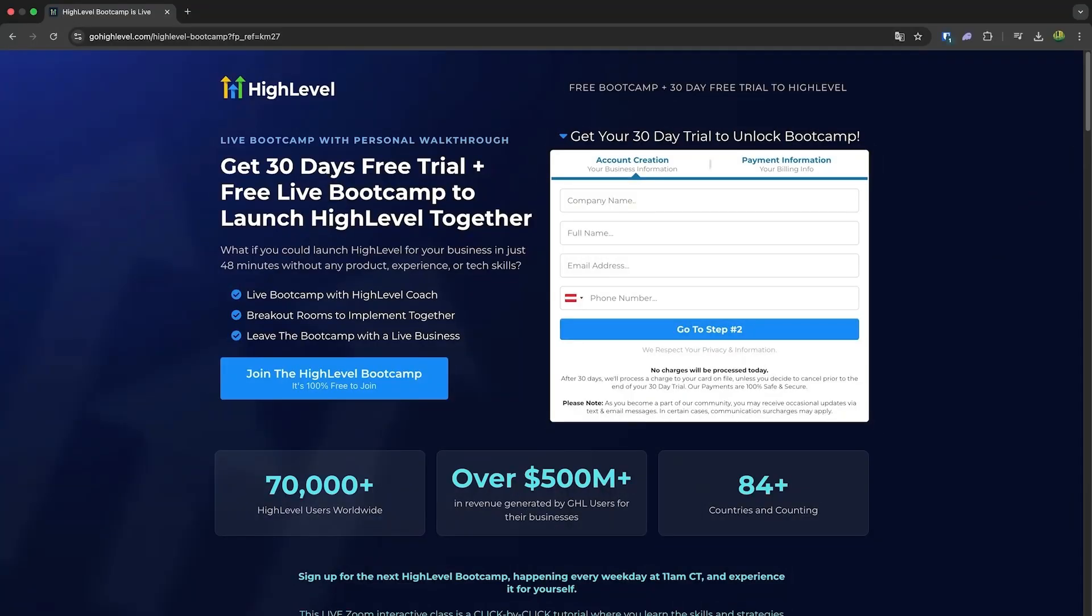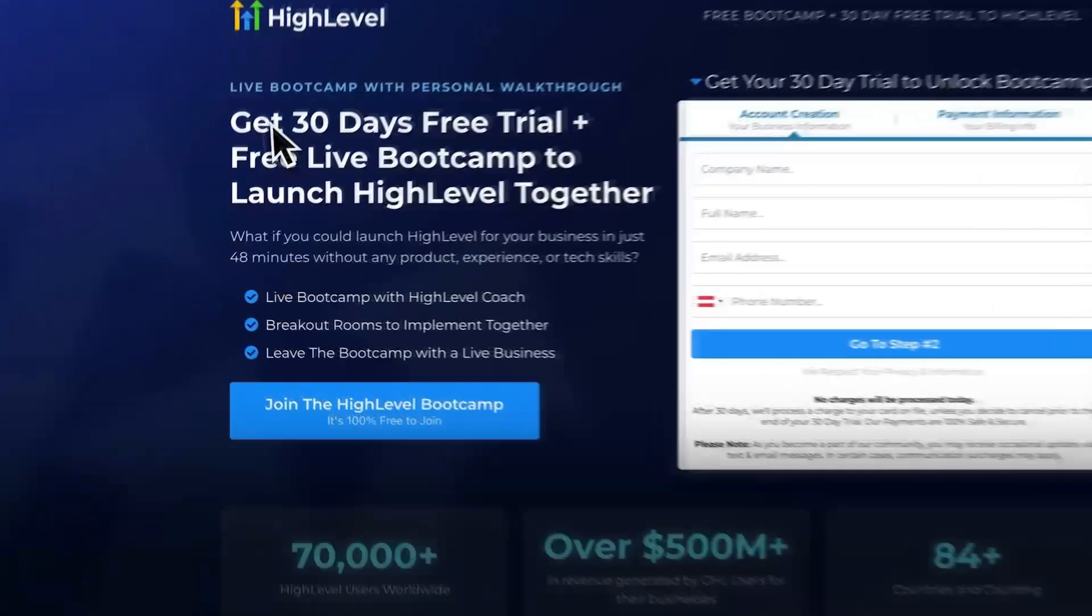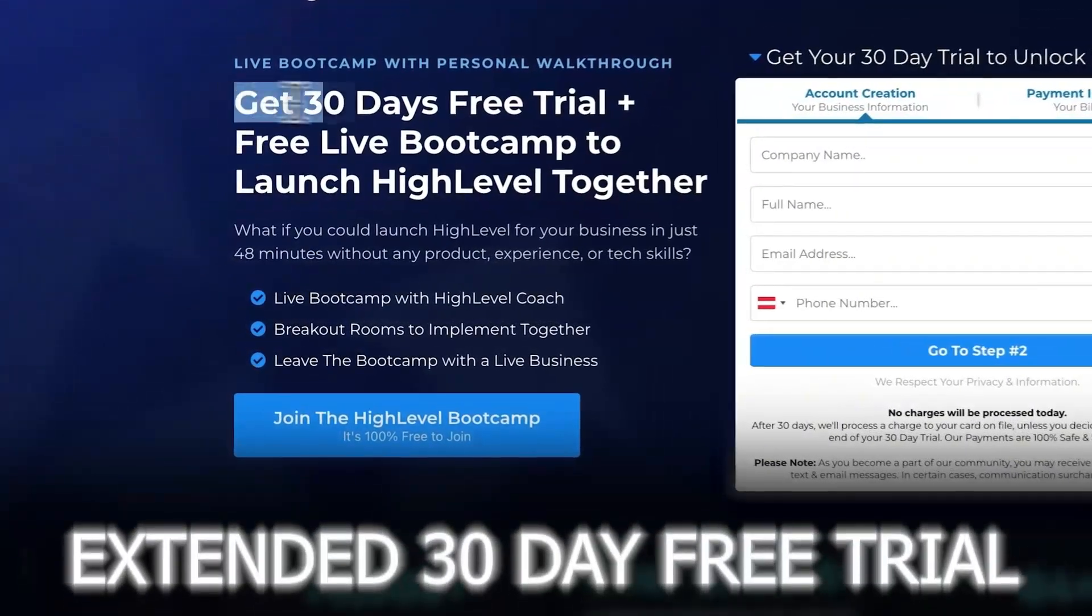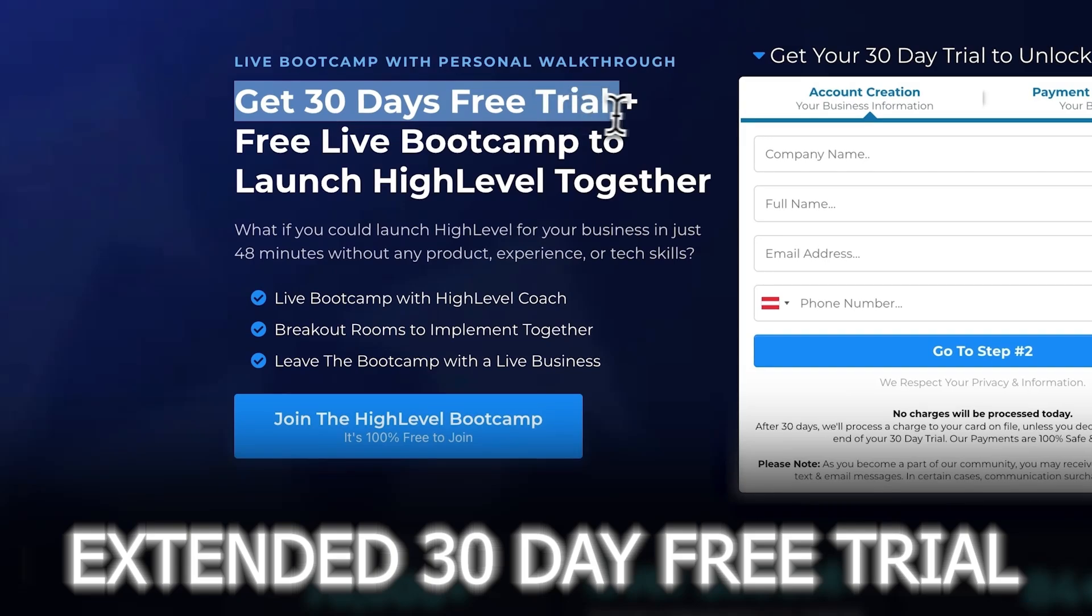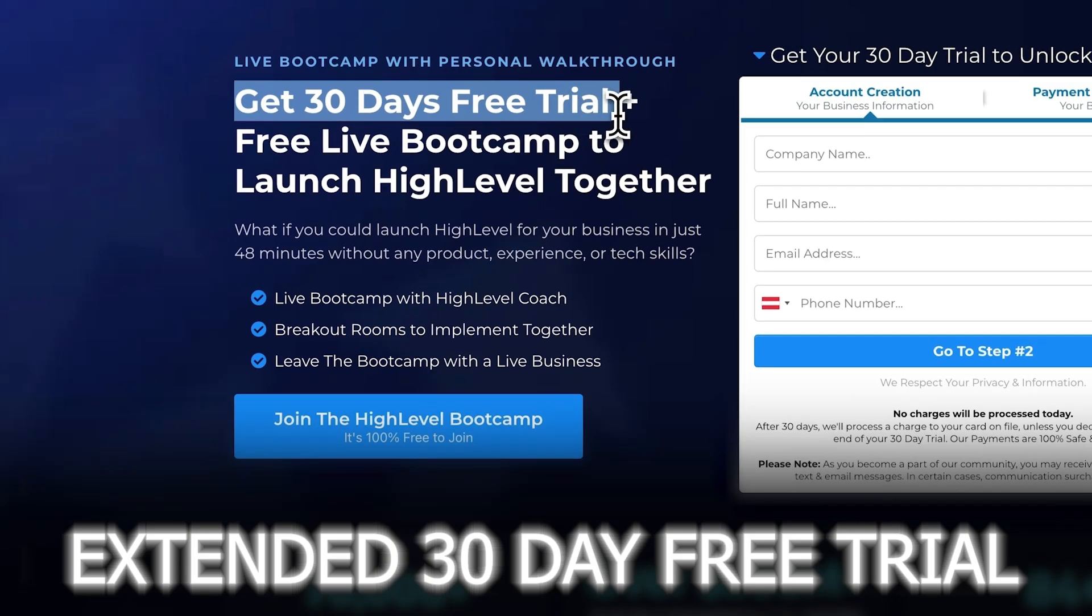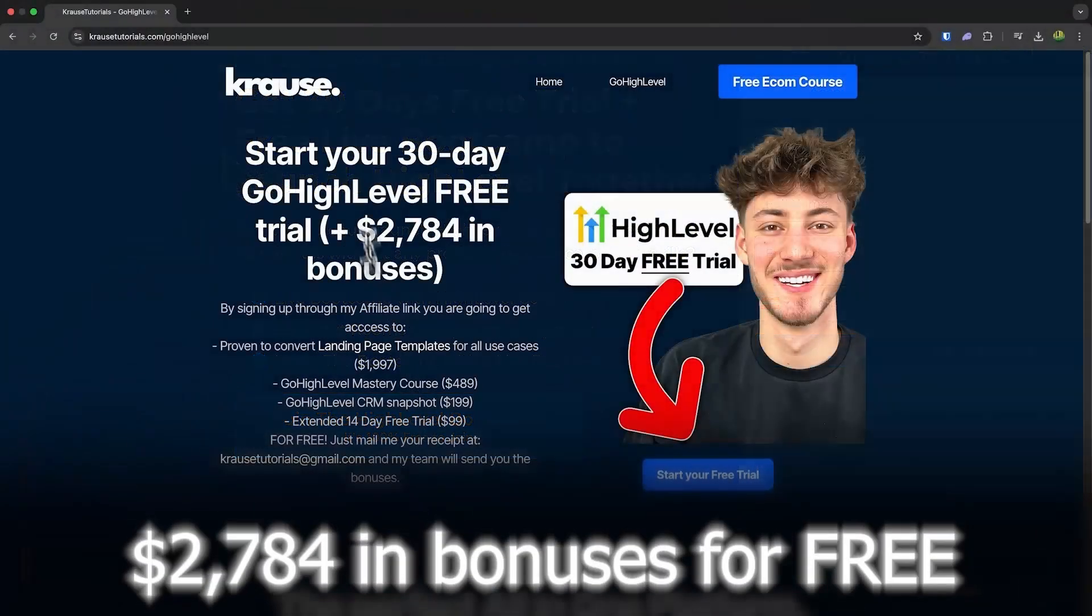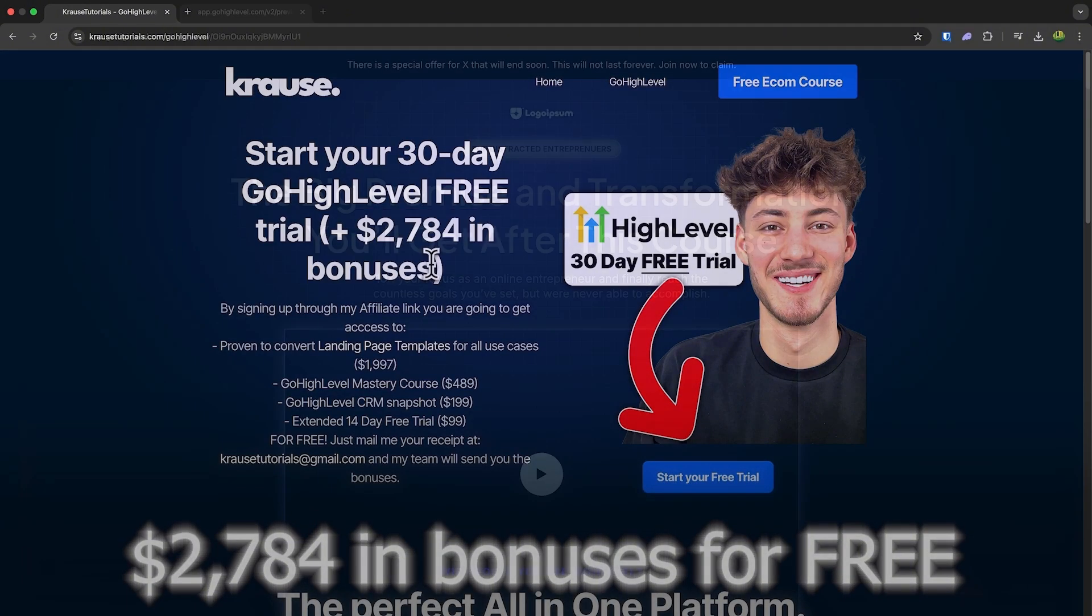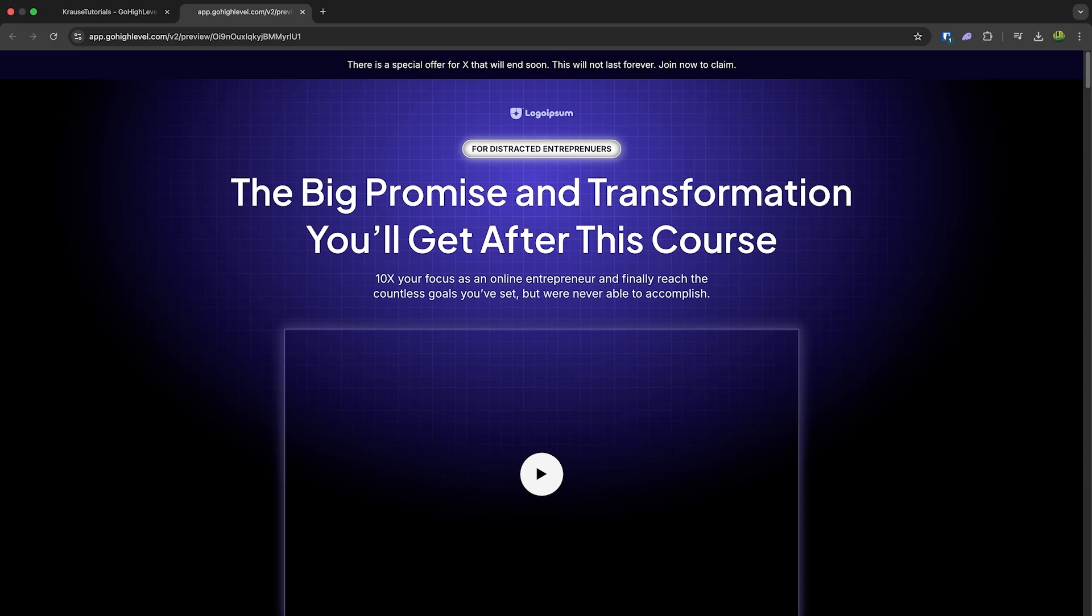If you sign up for GoHighLevel using our affiliate link below, you'll unlock an exclusive extended 30-day free trial. That's double the usual 14 days. Plus we're throwing in over $2,000 worth of bonuses, including this landing page template.